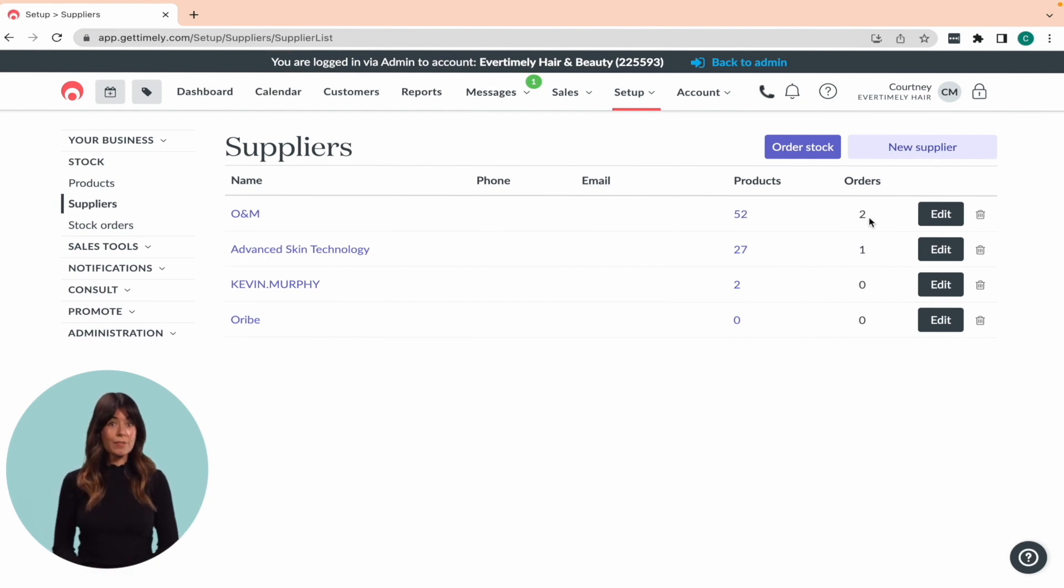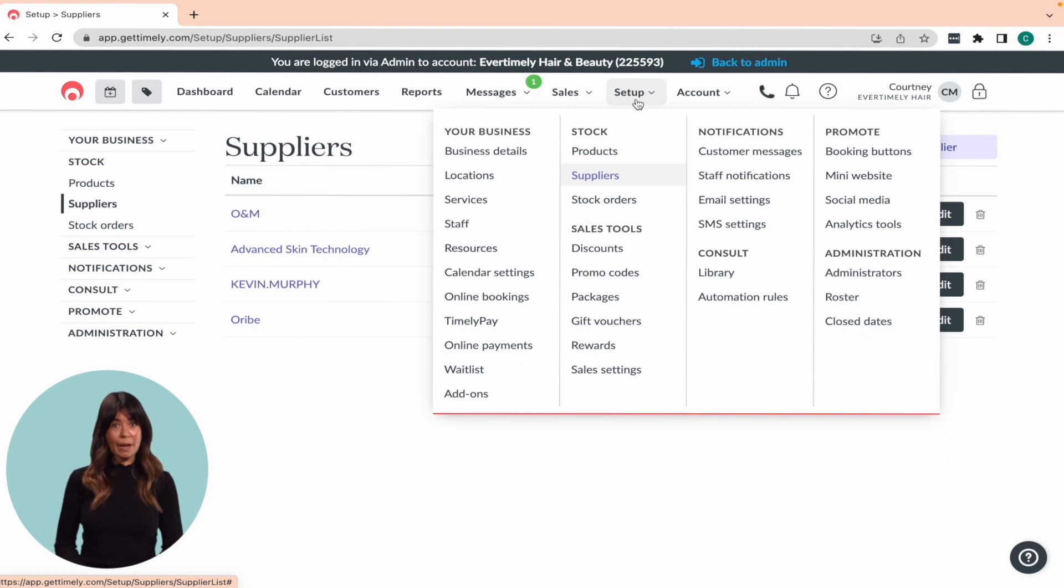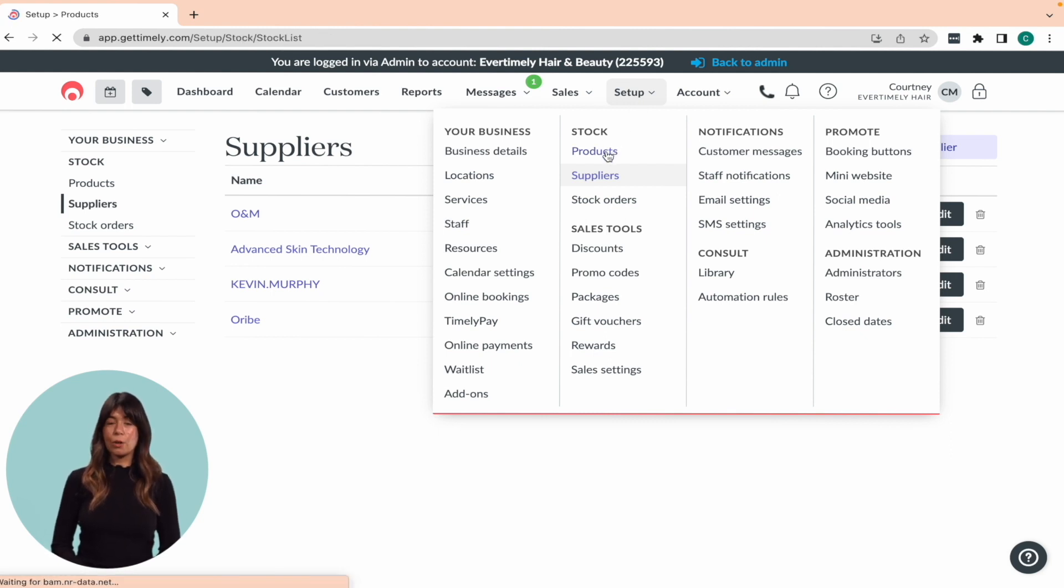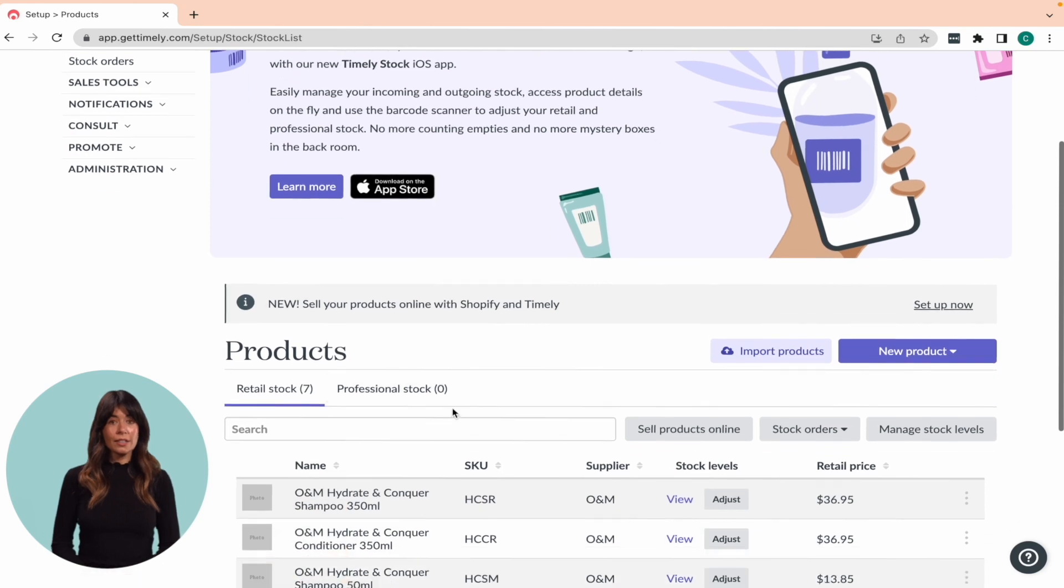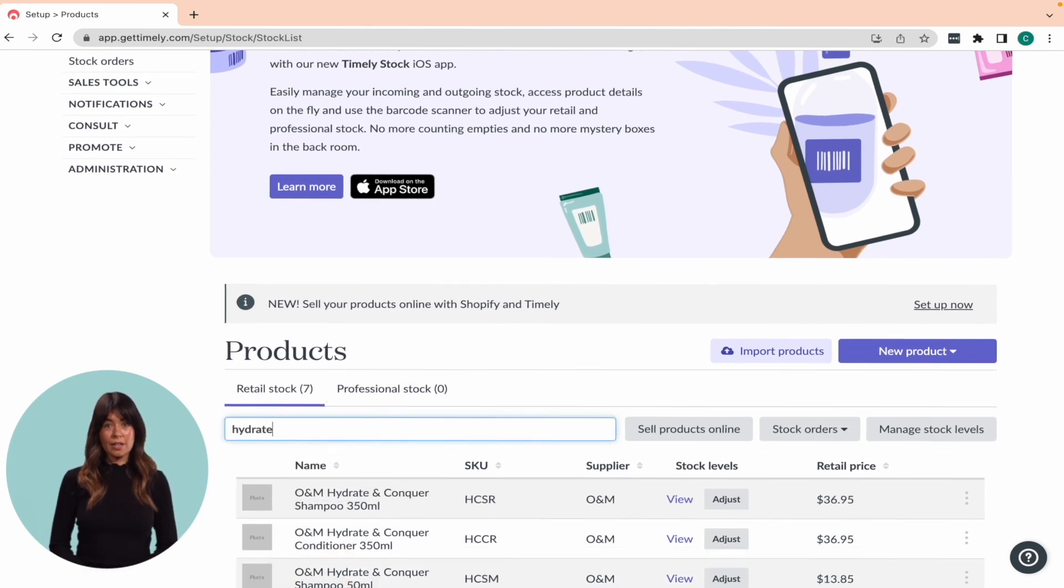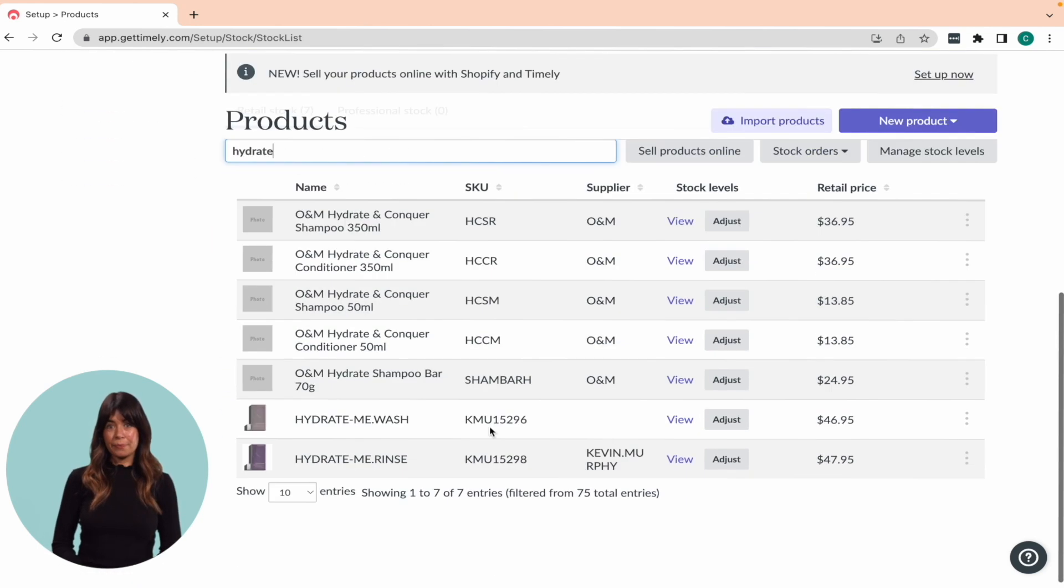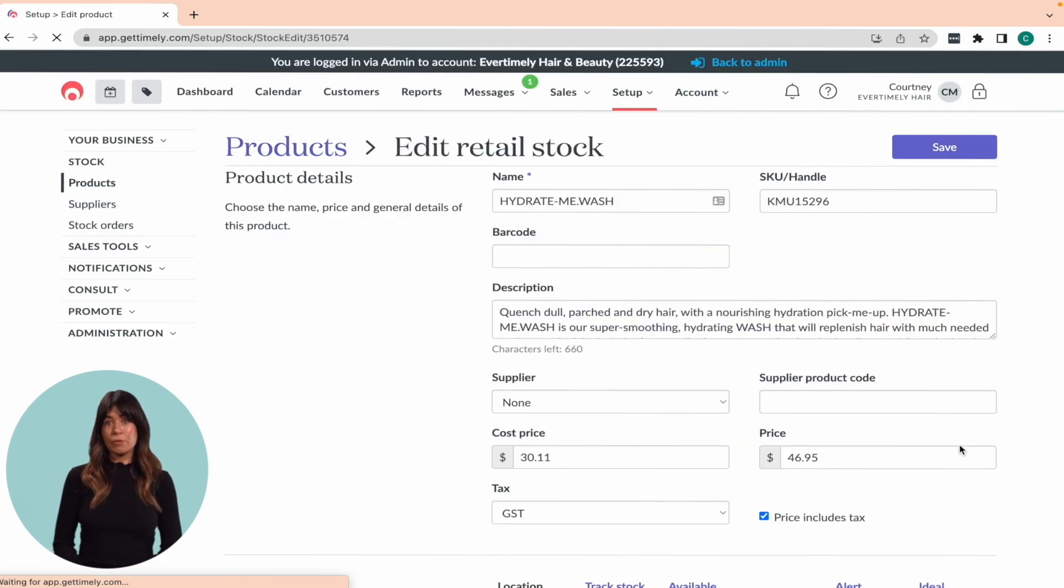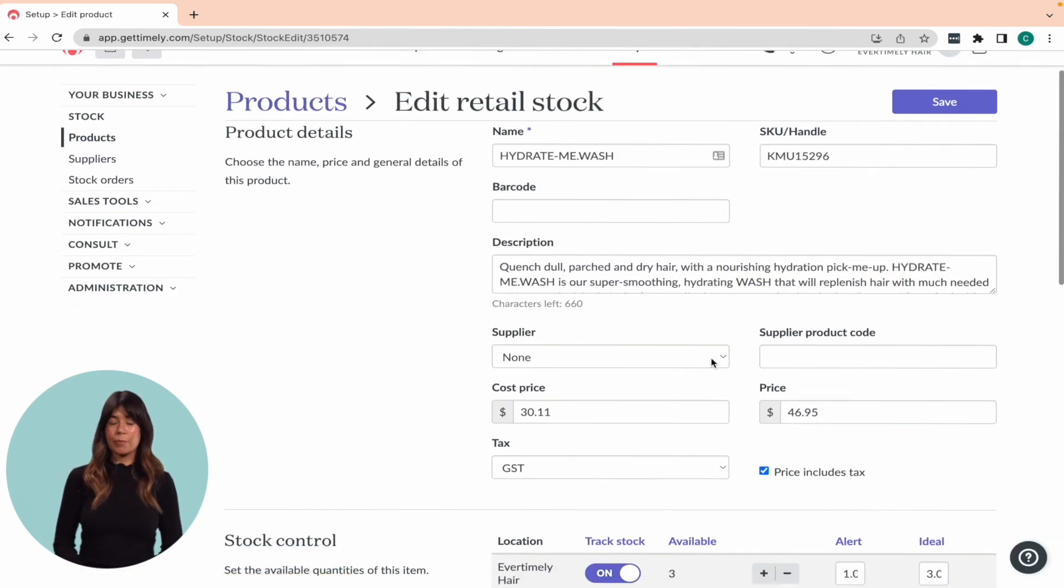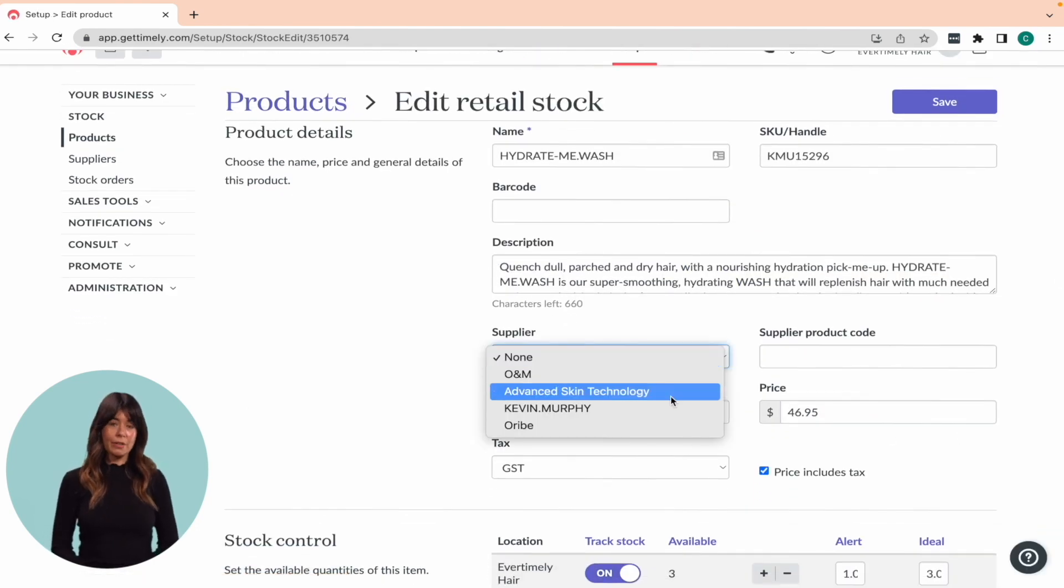If you already have some products in your account, you can match them to a supplier by going to setup and then clicking on products. Just click the three dots next to the product and select edit. Scroll down to supplier and choose the relevant supplier from the drop down menu.